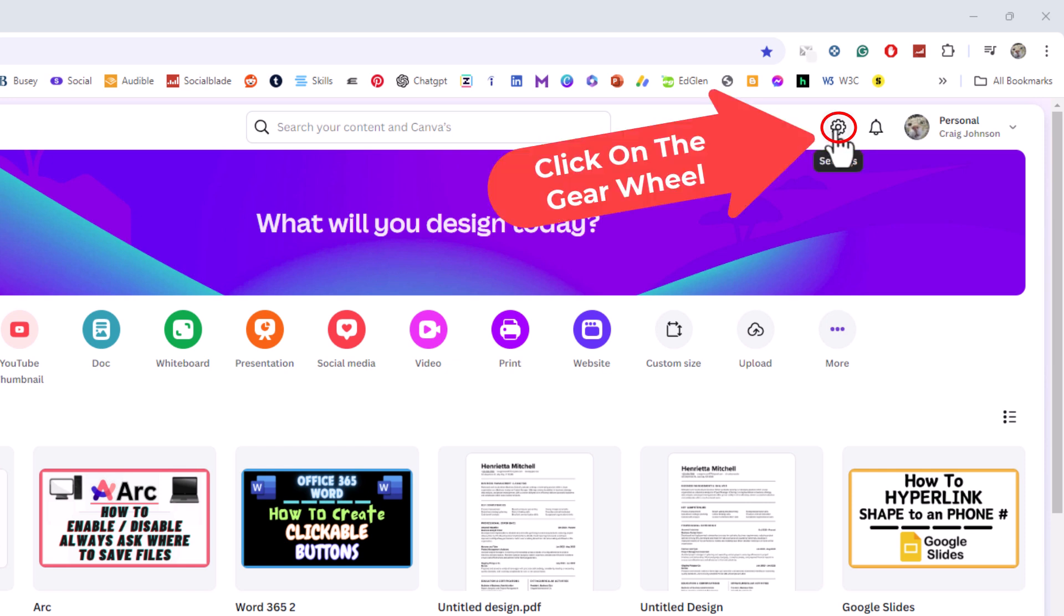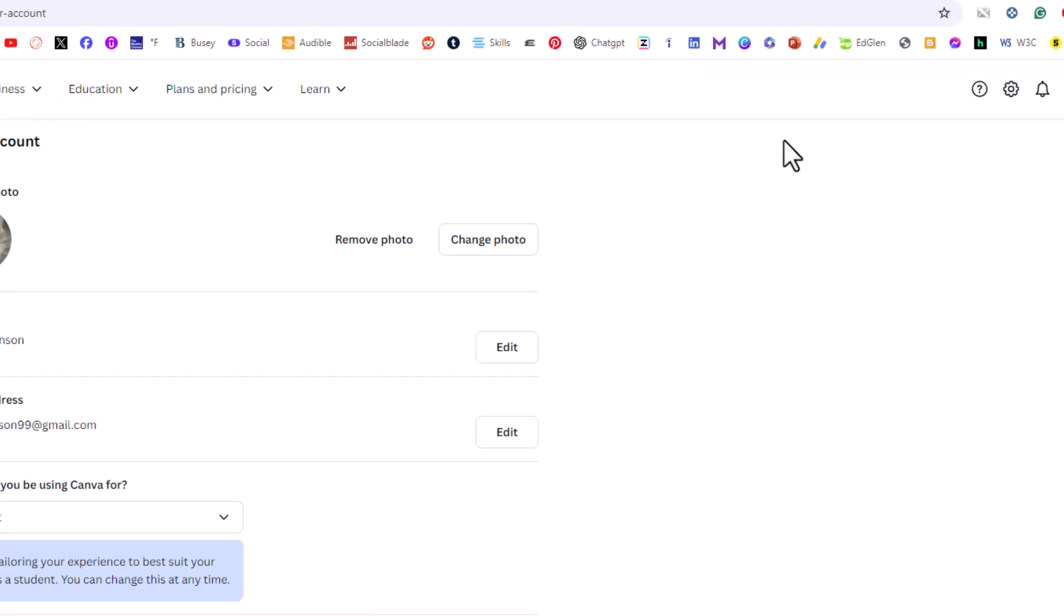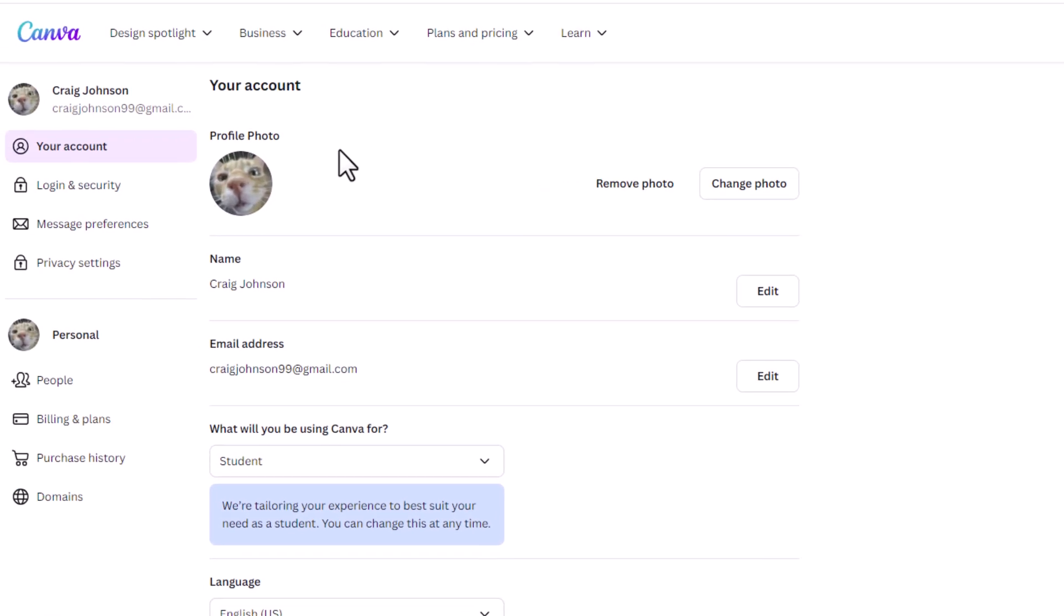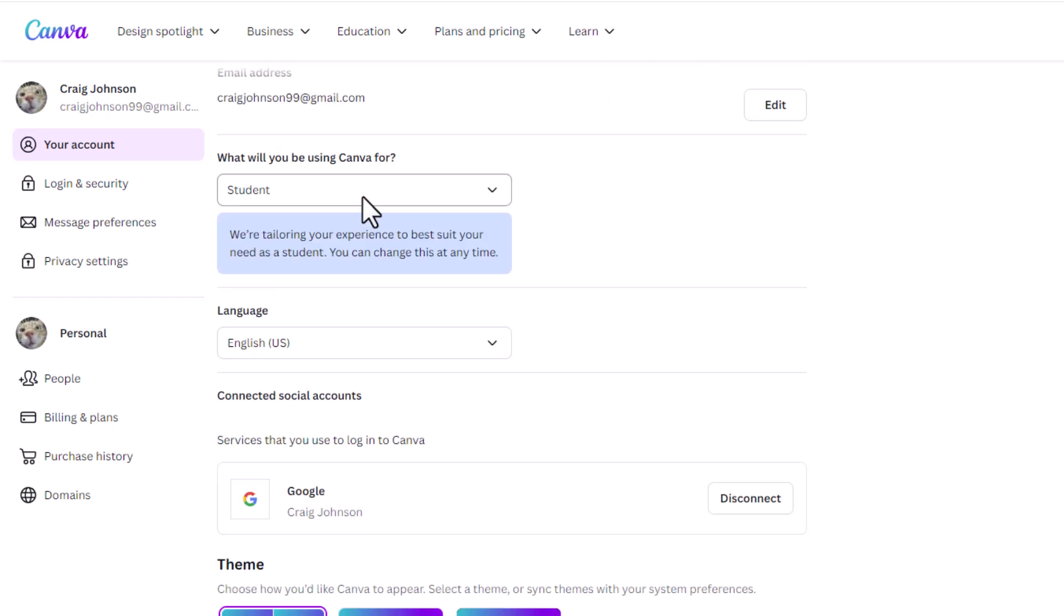You want to click on that gear wheel and then the pane off to the left hand side I am on the your account tab and if you scroll down just a little ways you should see right here language.